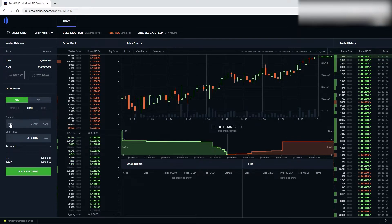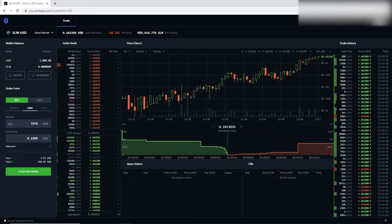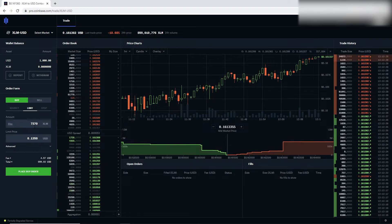Then I'm going to come up here and hit the max. That's going to put the max of how much I can buy with how much USD I have.